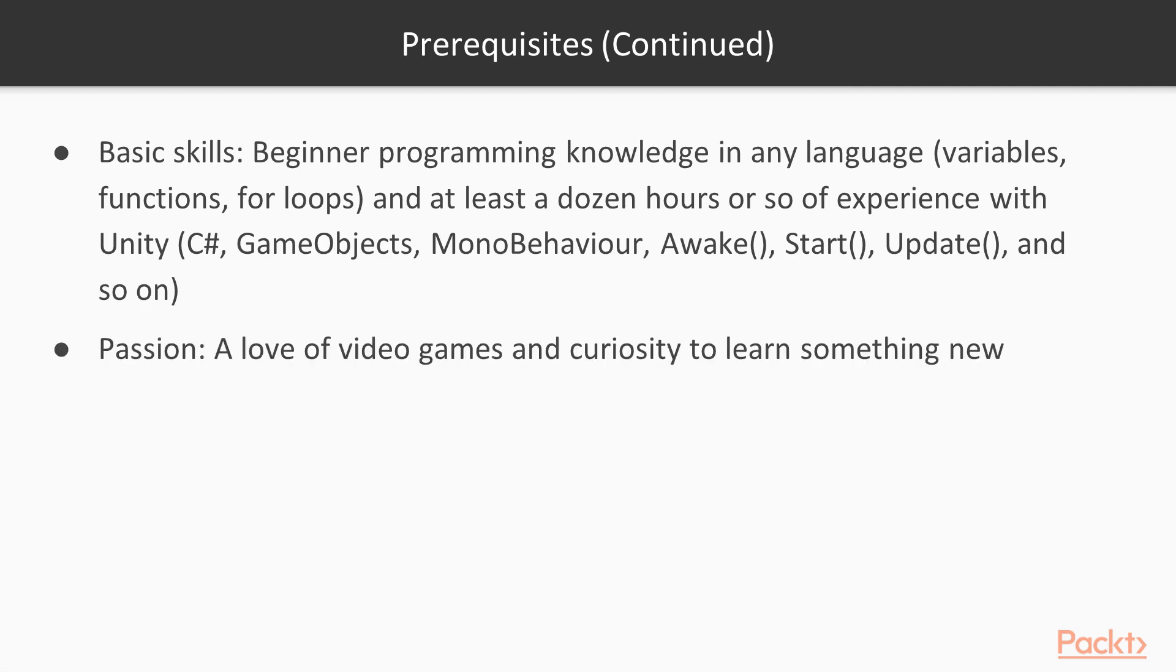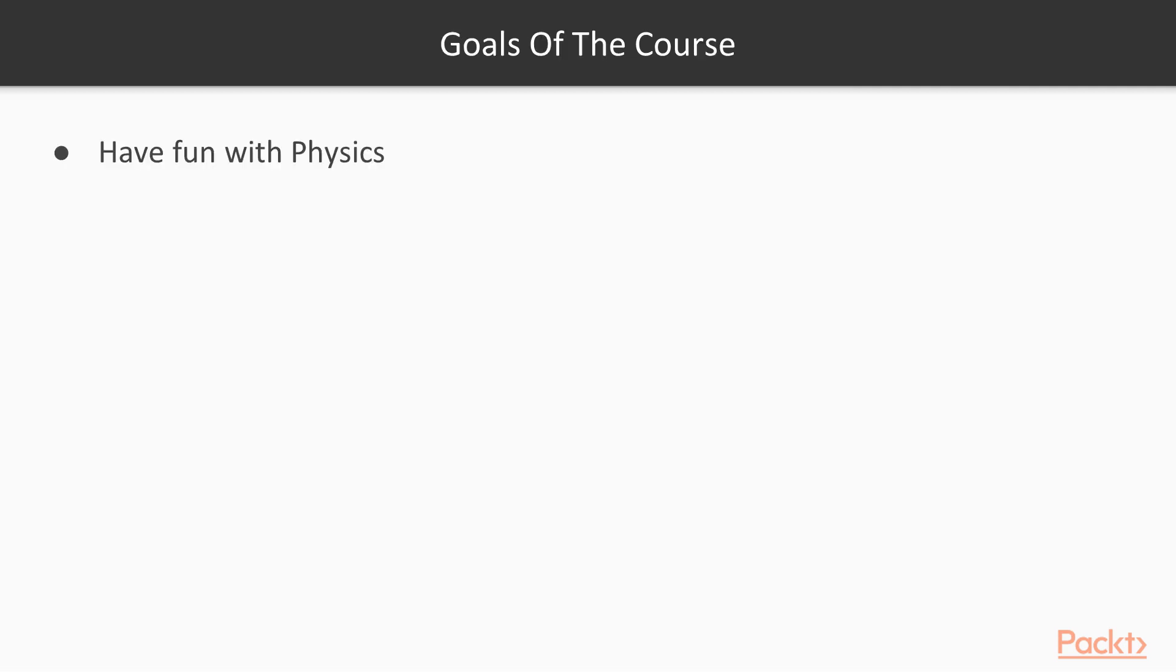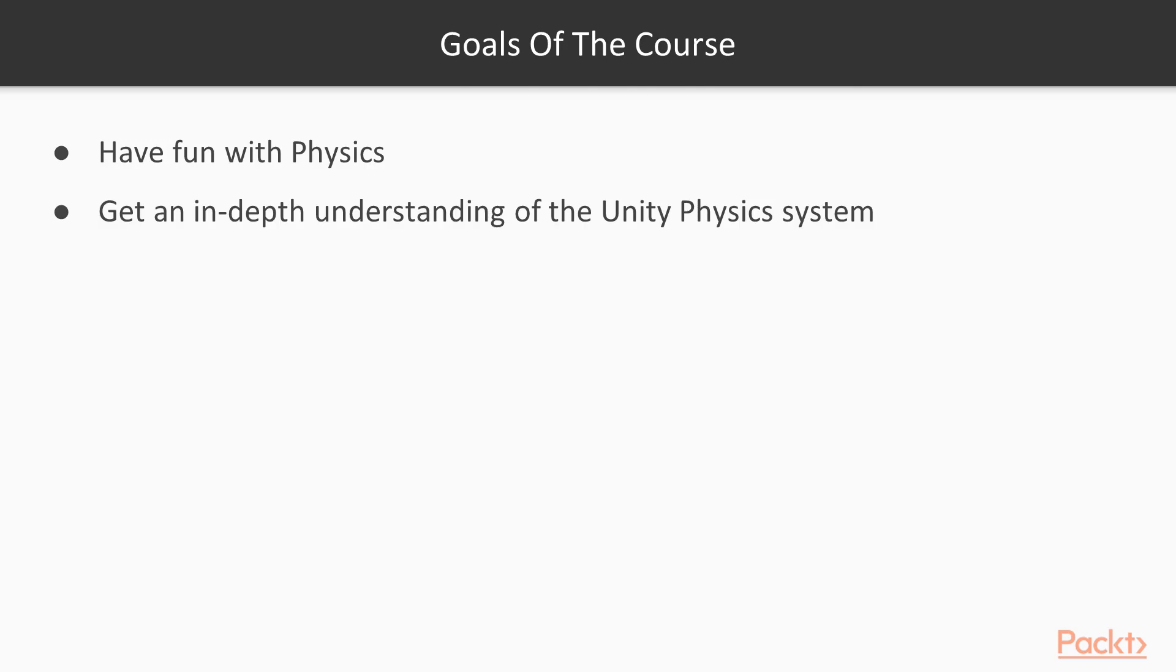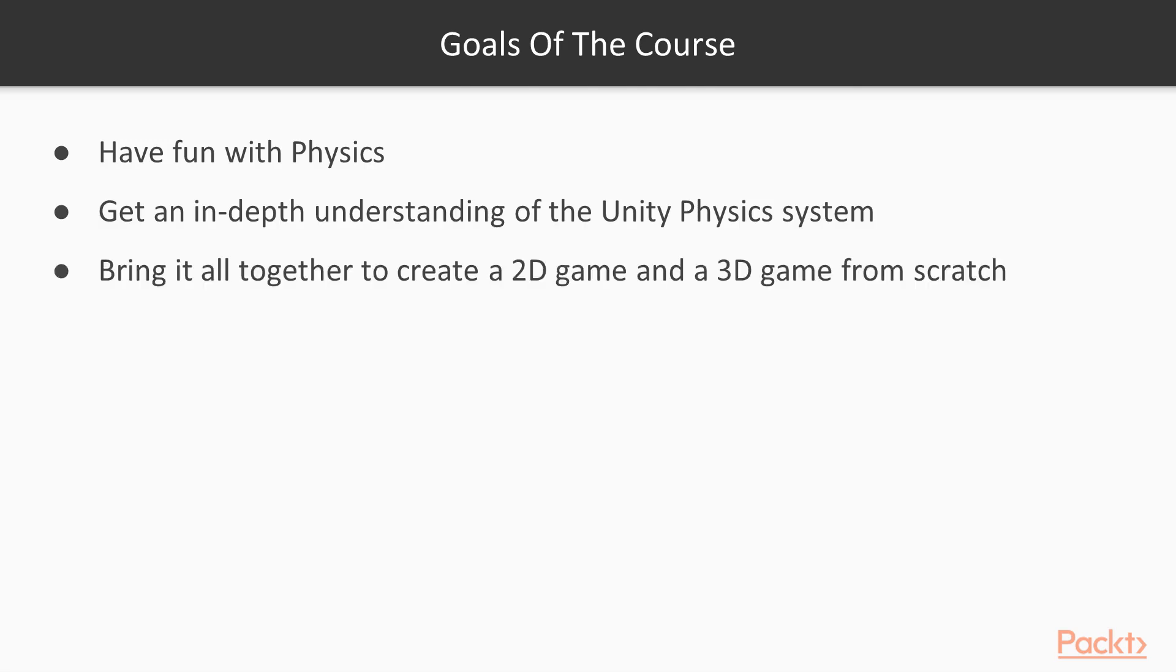And bring your passion, bring a love of video games, and a curiosity to learn something new. Goals of this course? Have fun with physics. Get an in-depth understanding of the physics system, and bring it all together to create 2D and 3D games from scratch.